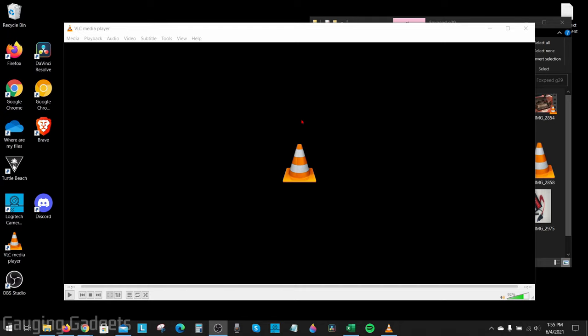The first thing we need to do is simply open up VLC Media Player. If you don't already have it installed, check the description because I'll have a link down there so you can download it safely. VLC is free and open source, so it's considered safe by many and does a great job of converting video files.